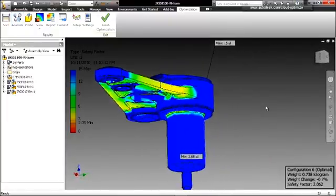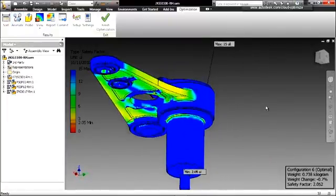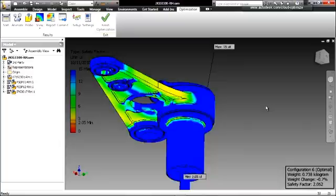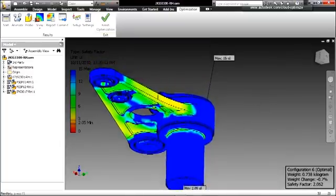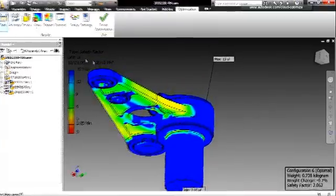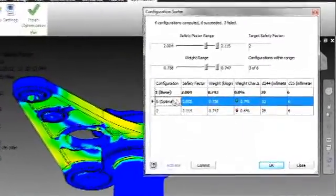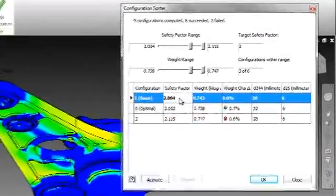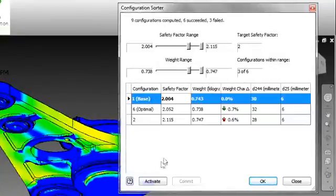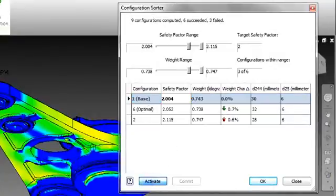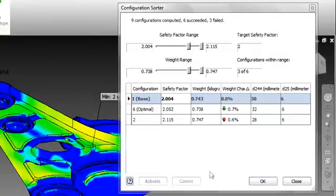The Configuration Sorter enables users to view all of the changes that were made, but more importantly, it displays, by default, only those configurations that meet the factor of safety design criteria which was specified initially.